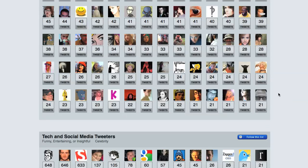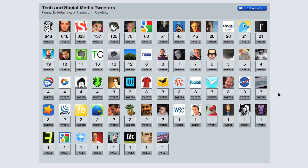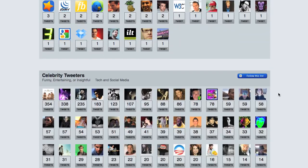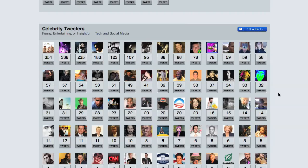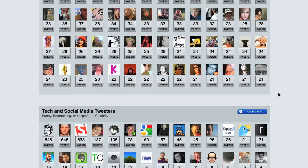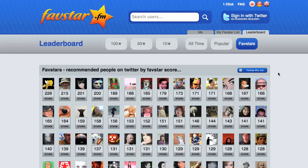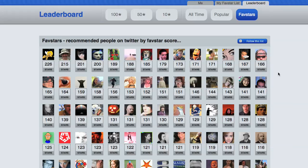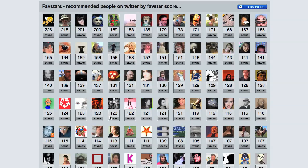Further down the page, there are other sections for popular tech and social media tweeters, as well as celebrity tweeters, each with tweets that have received 50 or more stars. The third page, Favstars, is unique in that it's designed to highlight users who don't have thousands of followers but have recently had a homerun tweet that received a lot of stars. The more followers a person has, the more difficult it is to appear on this page. The Favstars page emphasizes quality over quantity, so someone who's an excessive tweeter is a little less likely to appear on this list. You're always sure to find someone new and interesting to follow here.